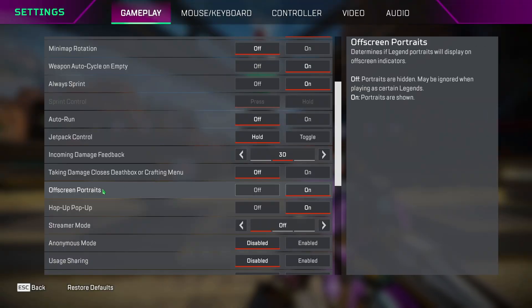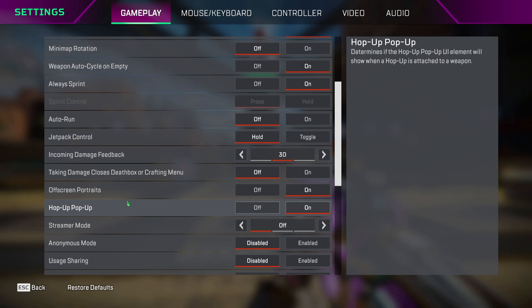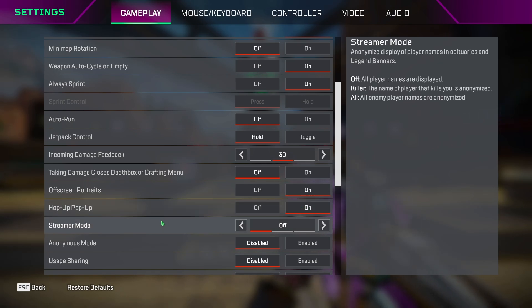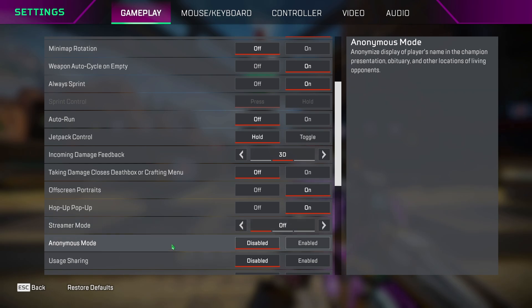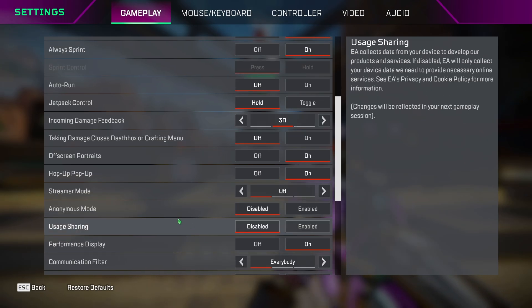Off-screen portraits, keep this on. Hop up pop up, keep this on if you want to see the hop up on your gun or keep it off. Streamer mode and anonymous mode is personal preference, but I keep it off anyways. Usage sharing disabled or enabled depends on whether you want to give your game information to EA or not.